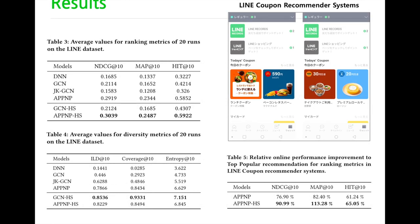We evaluate the proposed method for the Line coupon recommender systems, and Hub Sampling has successfully improved the performance. We will explain our paper in more detail at the coming MLG workshop.